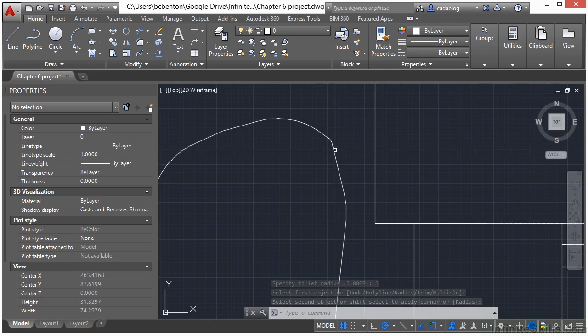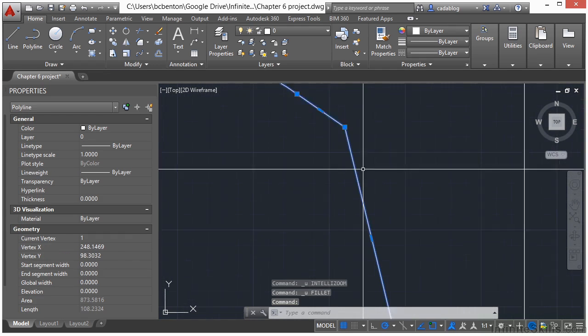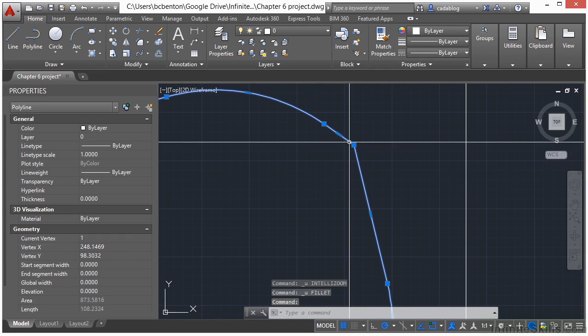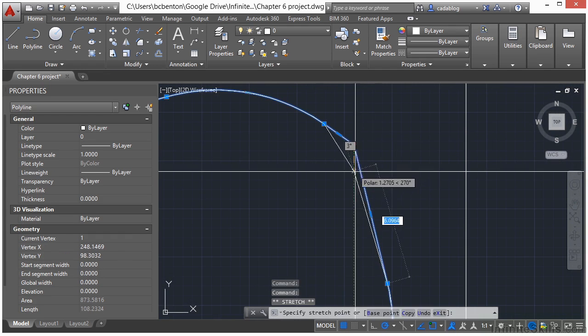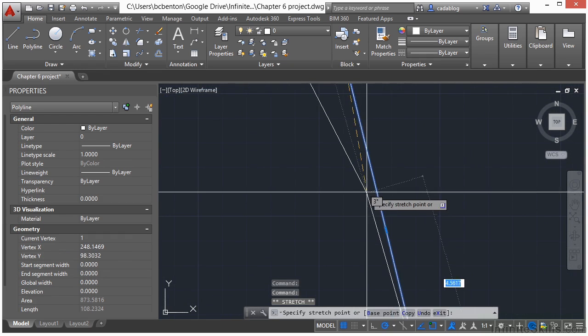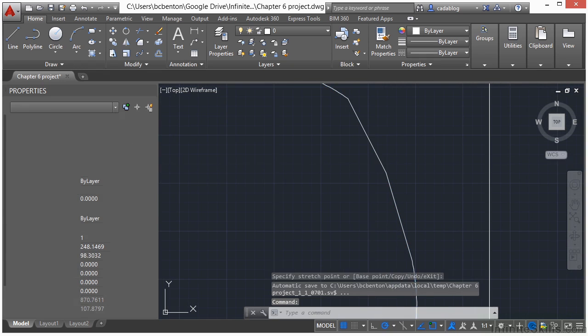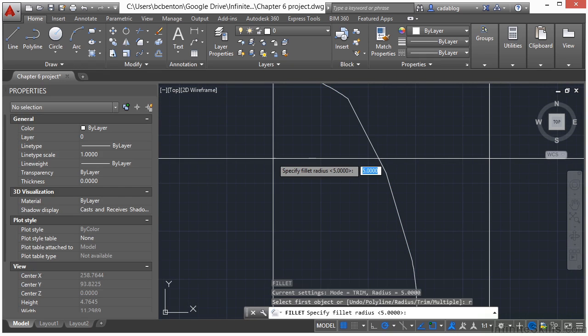Now one thing that we could do, if I undo this, is to just grip edit that. Stretch it back down this way. And now do a fillet radius of 10.